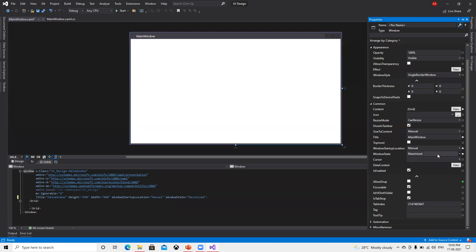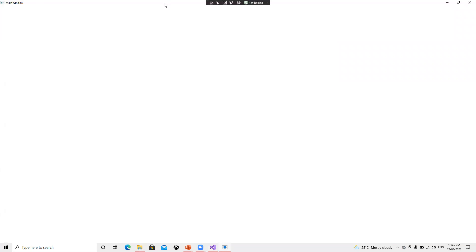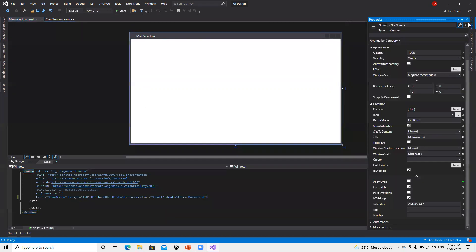Right now it's opening in a small size, but after this change it will open directly in Maximize mode. If I go ahead and click Start, we can see that it's coming on the complete window using all the space we have, and then we can minimize or maximize those things.